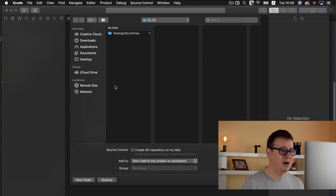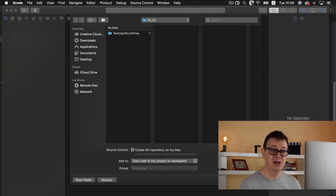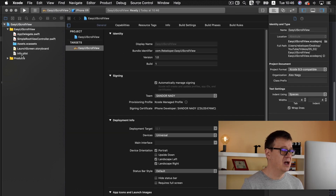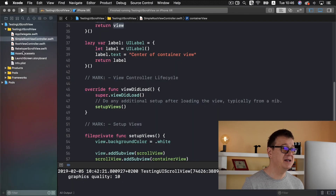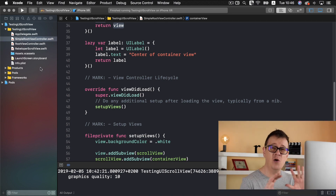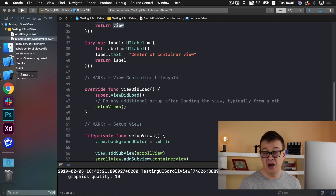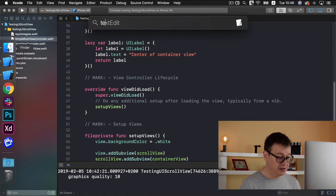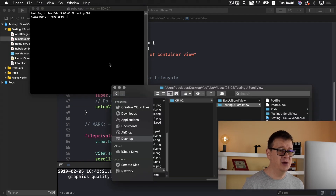I'll drop the project here and create a git repository so you can check it out on my GitHub profile. All of the necessary links are down below in the description. Now the first thing we want to do is close this project, because I'm using TinyConstraints to constrain all my views, and we'll constrain our label to the center of our container view. Let's open up Terminal and create a pod file.